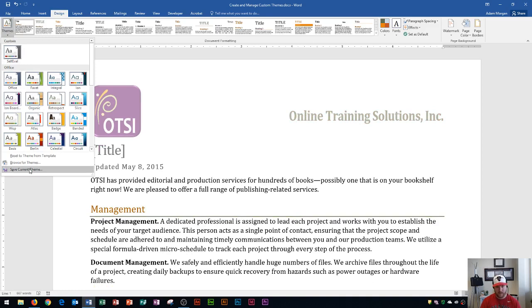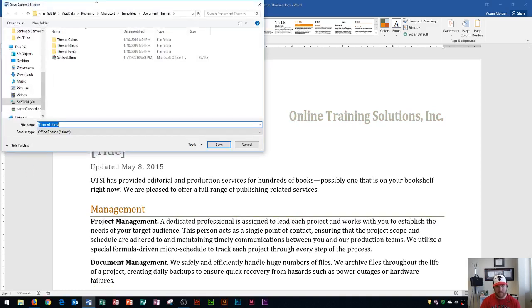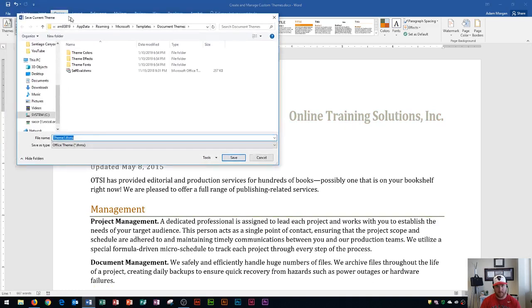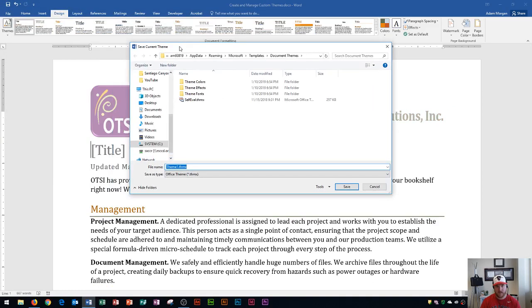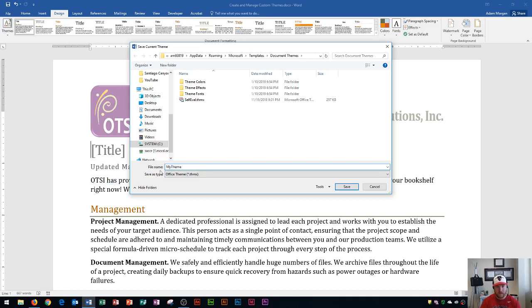And if I click on that, it's going to open up a Save Current Theme dialog box. And this will save it into typically a Microsoft Templates folder called Document Themes. And I'm just going to leave it in this folder, and I'll just call this My Theme. So I'll capitalize the T. So My Theme. So now that I have this saved as My Theme, this is a .thmx file.